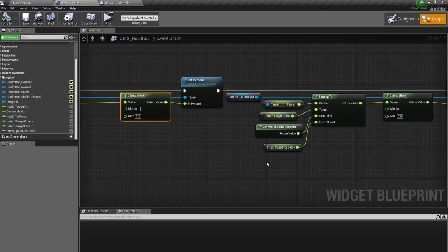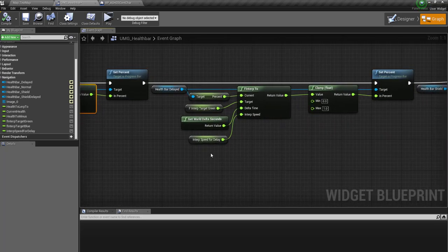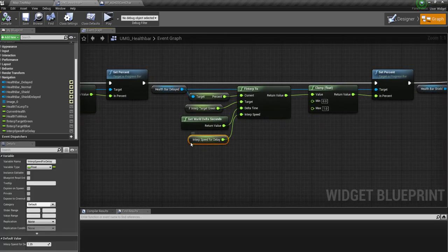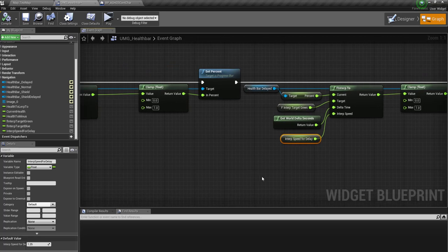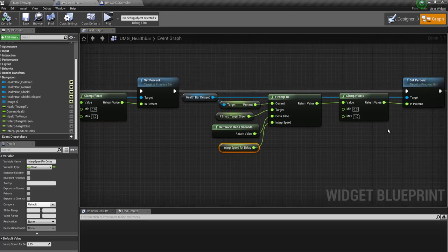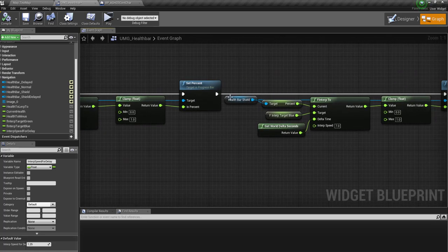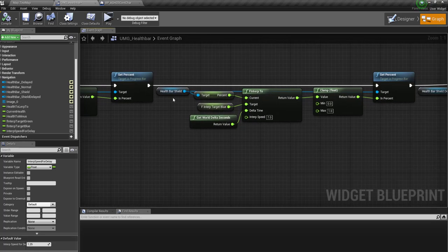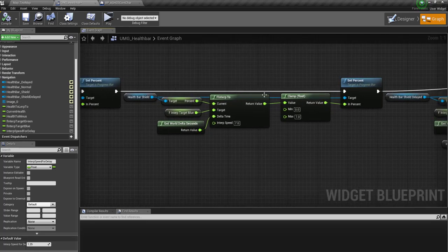And then for the red bar, I've put an interp speed. It's exactly the same, but I've put the interp speed at 1.25 so it interps slower, so it takes longer. That's what gives it that nice shrinking effect. And then again, I'm clamping it. Then I just do the same for the blue shield, 7, and then the shield delayed is 1.